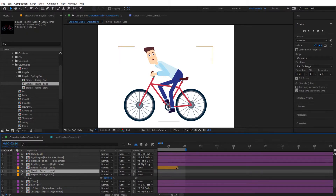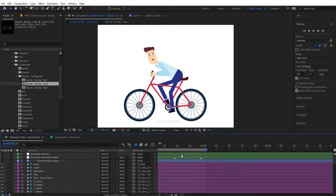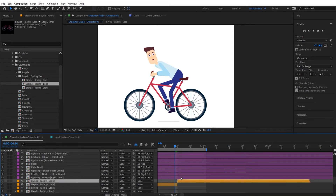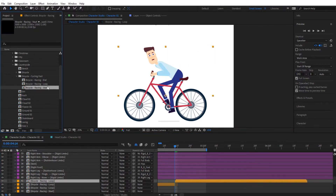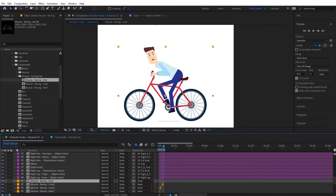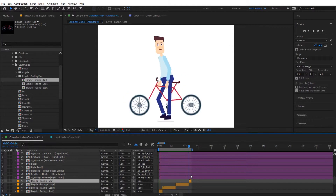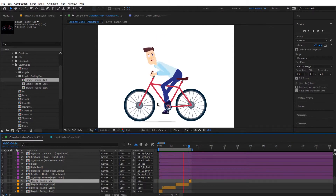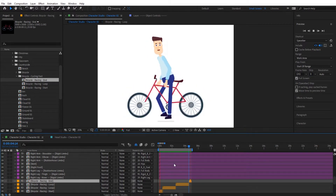Zoom to the end part, duplicate the layer, and move it so it fits right where the end marker is. Trim that one and then change it by holding Alt to swap in the End animation. Zoom out and preview — with the animation rendered you can see the character is interacting with the bicycle accordingly. It looks very nice.